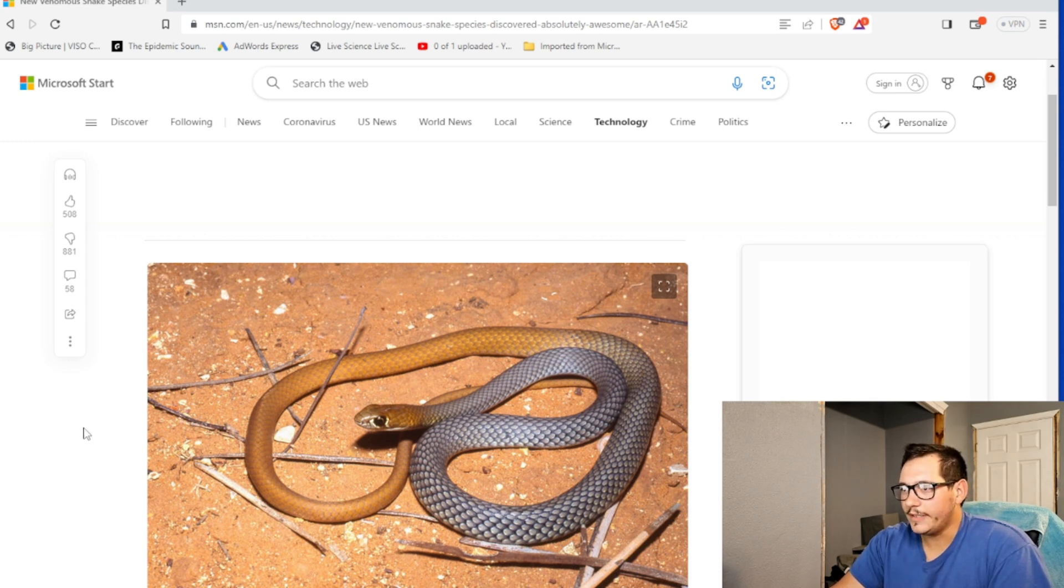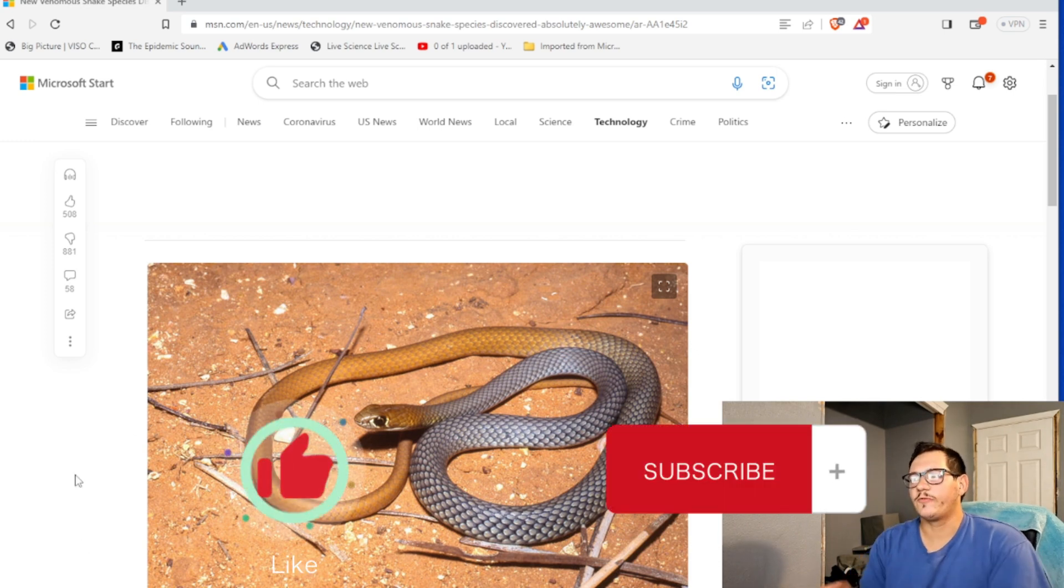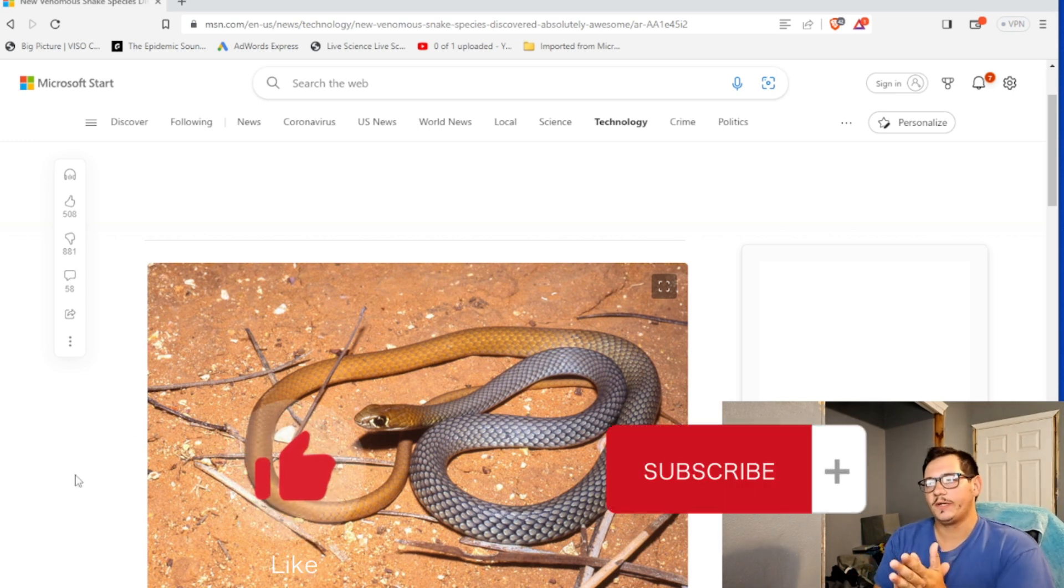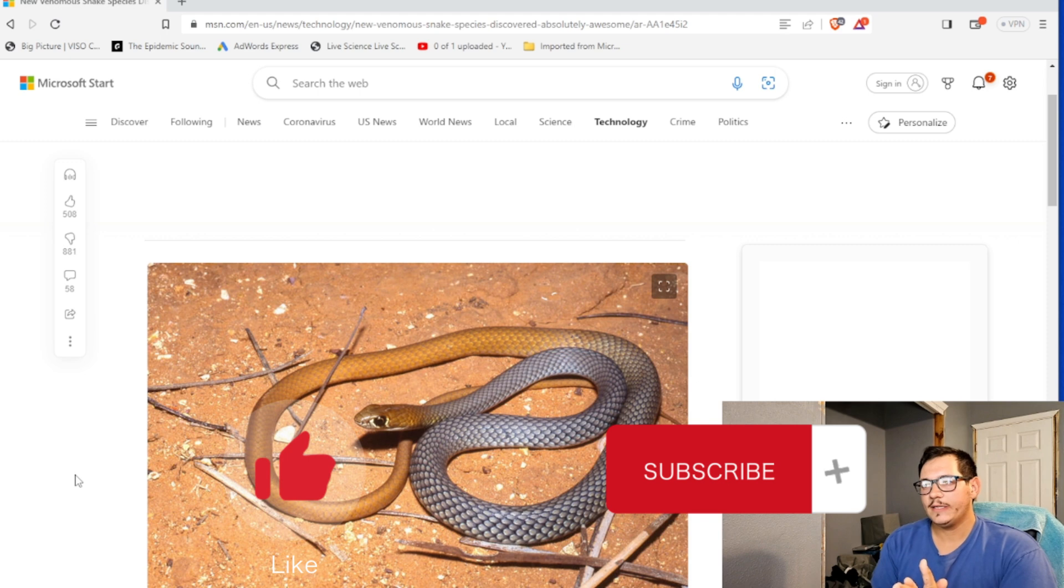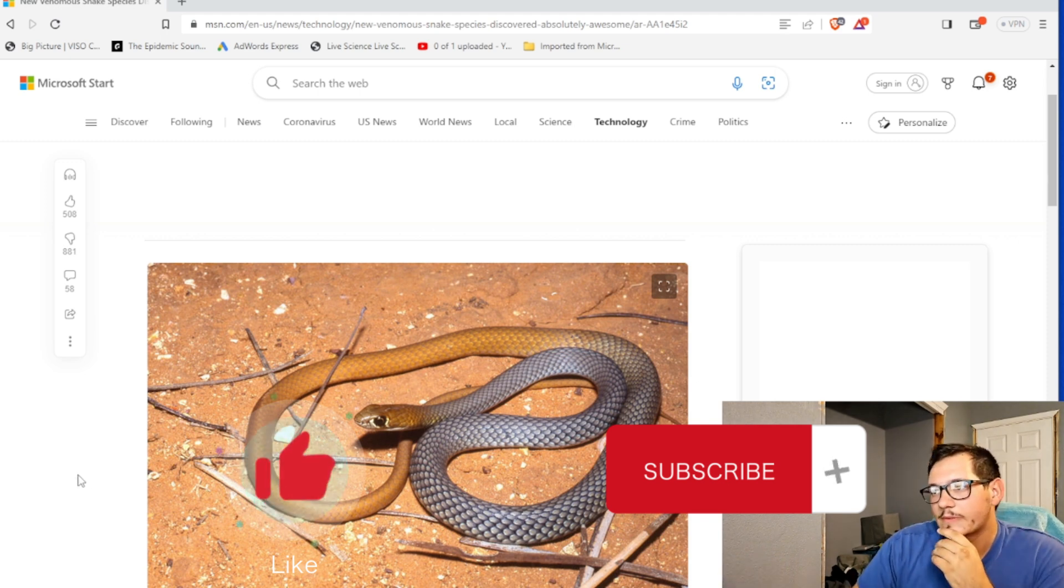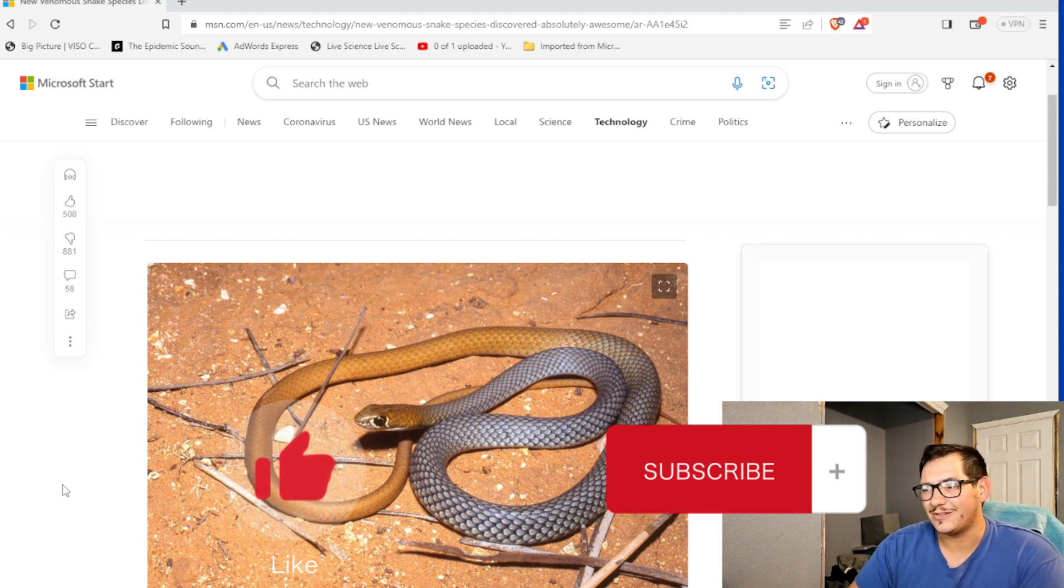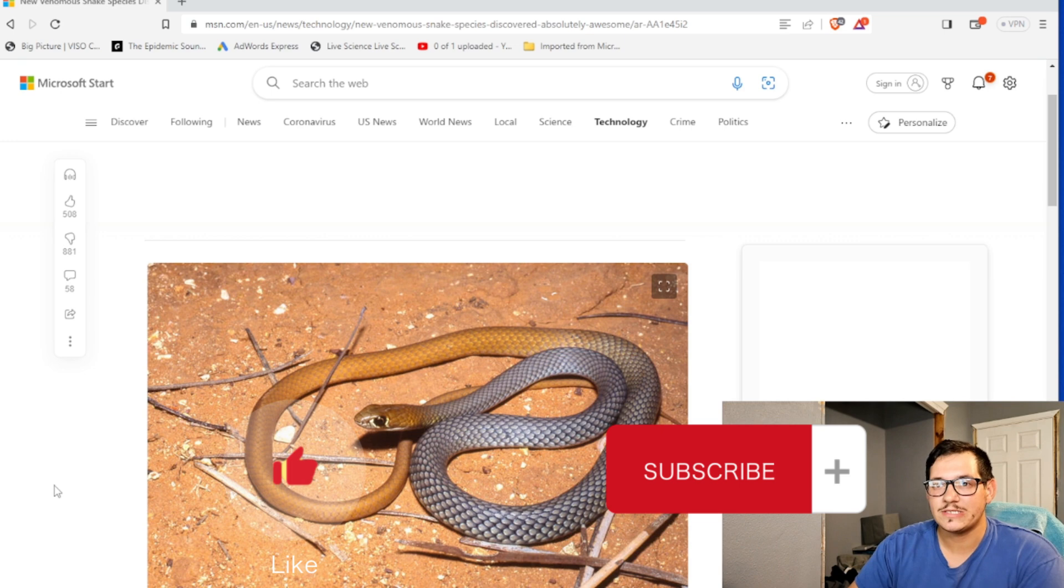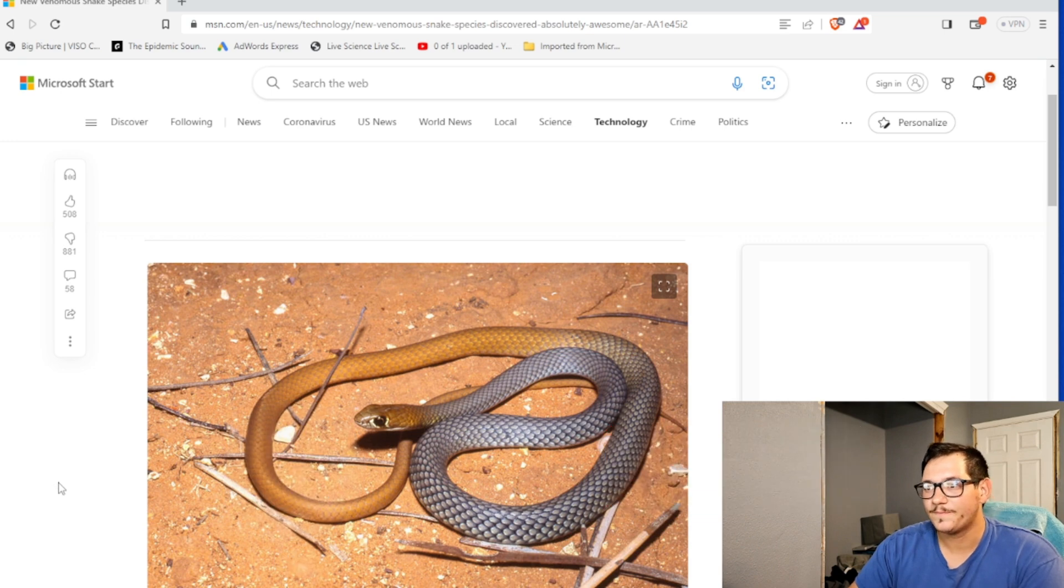Kind of. I mean, it looks like a reverse coach whip. It looks like a colubrid of some sort, but I'm sure it's an elapid. I'm sure it's got front fixed fangs.